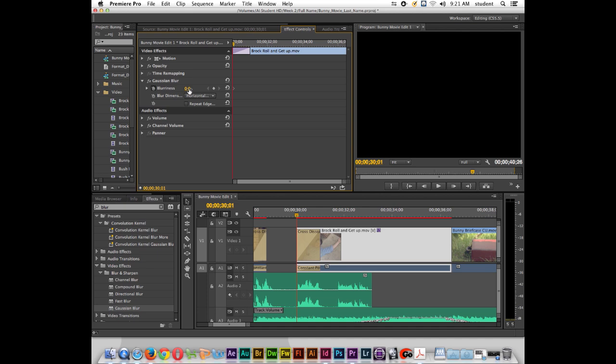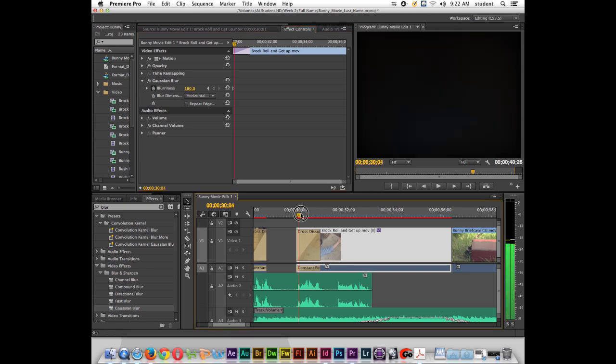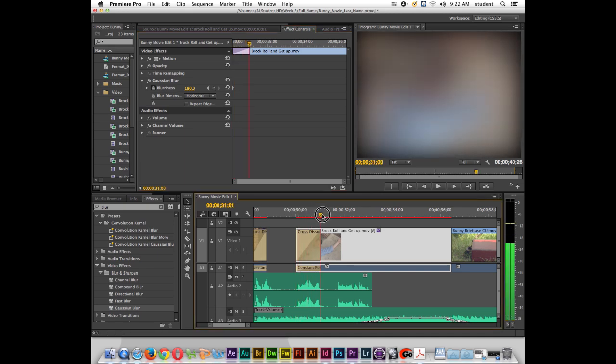And I'm actually going to increase the blur to let's say 180. And notice right there it made a little tiny keyframe. So as the playhead moves forward into the footage you can see that it's extremely blurry.